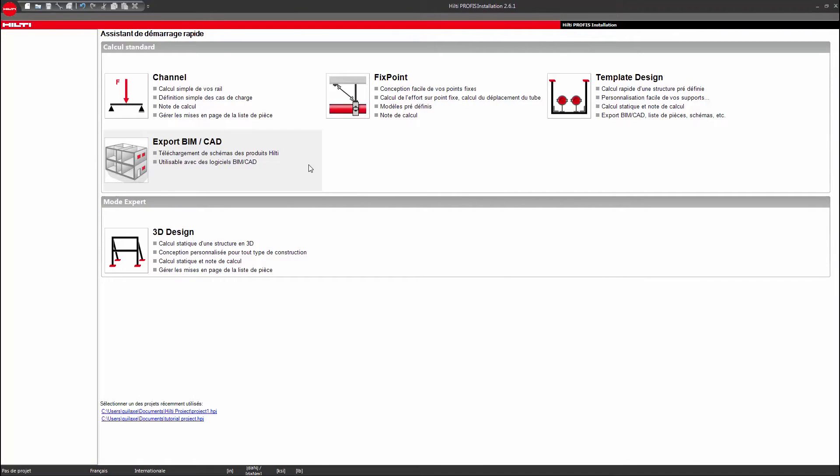Hello and welcome to the Hilti PROFIS installation tutorial. This video focuses on how to make the appropriate basic software settings selections.